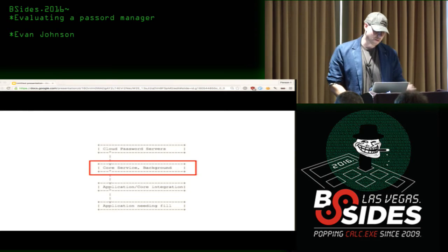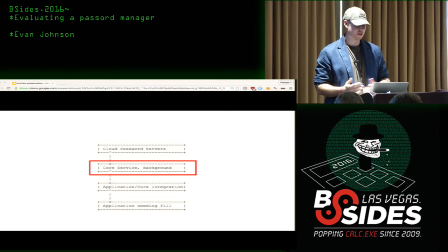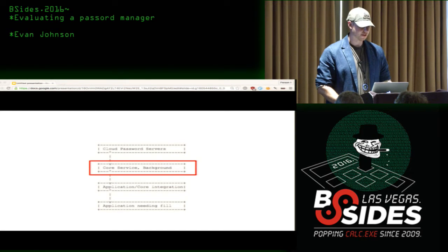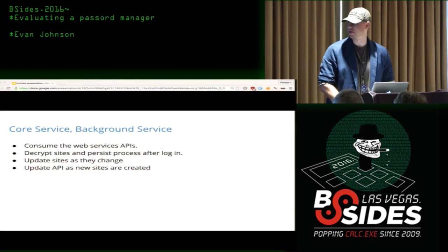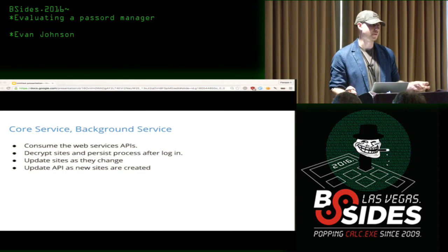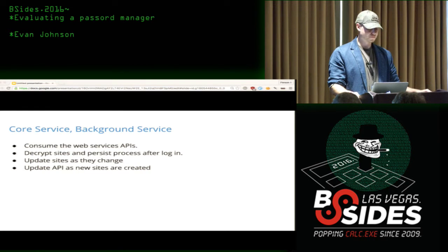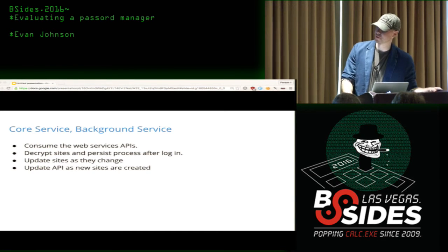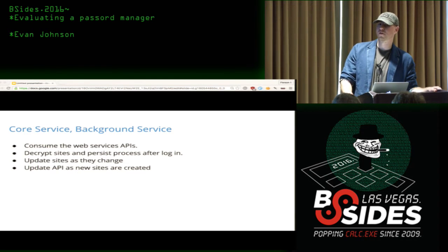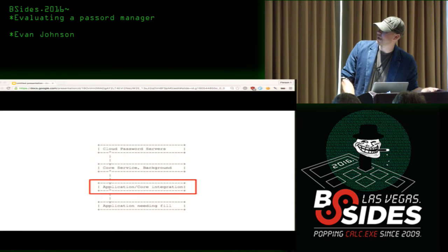Generally, you have a backend part of the application that does all the heavy lifting of fetching encrypted blob data and decrypting it. It consumes an API, gets a bunch of data, prompts you for your password, and decrypts it. This is where most of the crypto lives — all the crypto primitive choices live here.